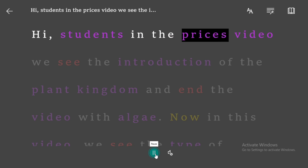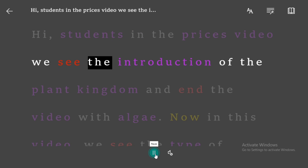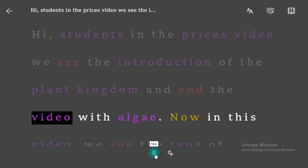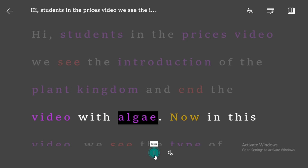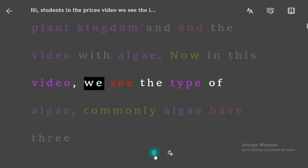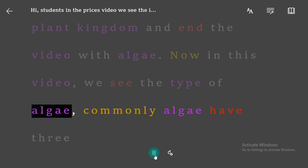Hi students. In the previous video we saw the introduction of the plant kingdom and ended the video with algae. Now in this video, we see the types of algae.